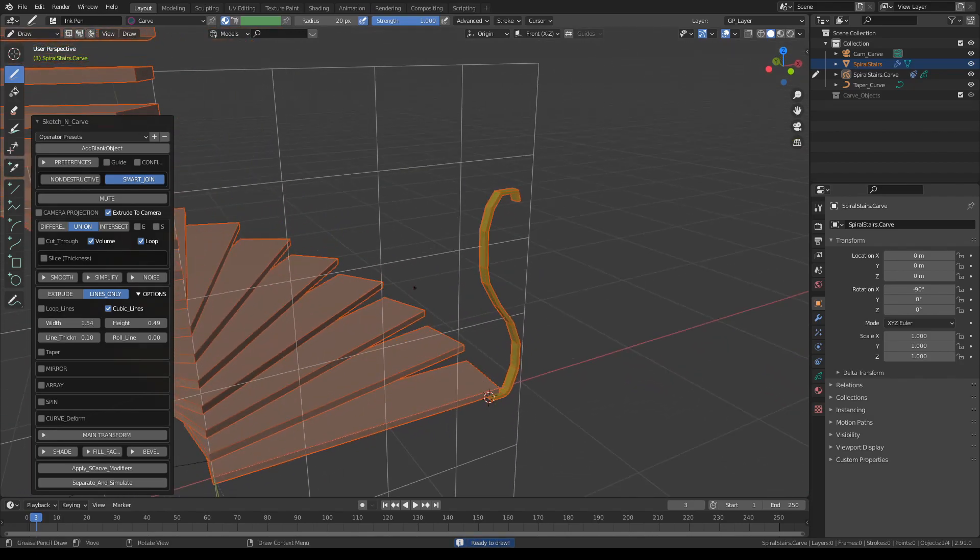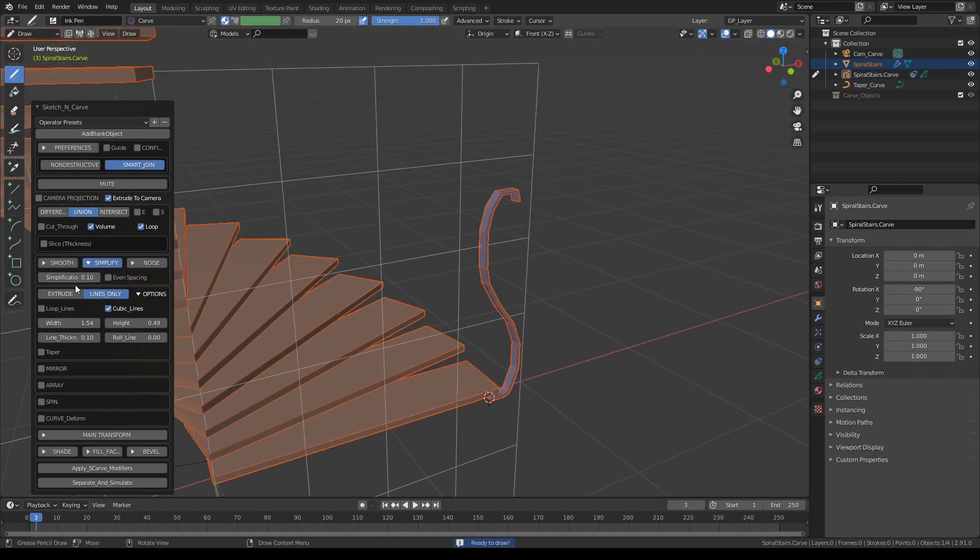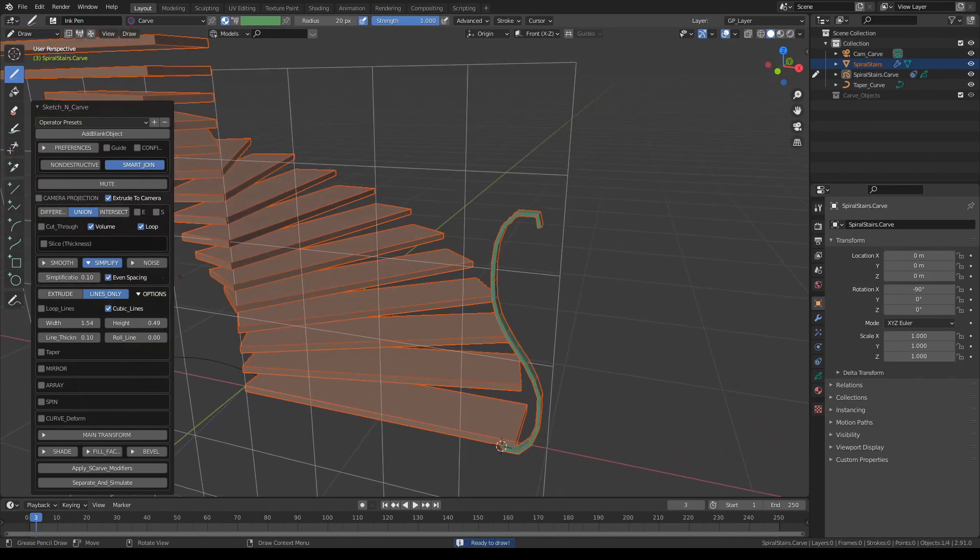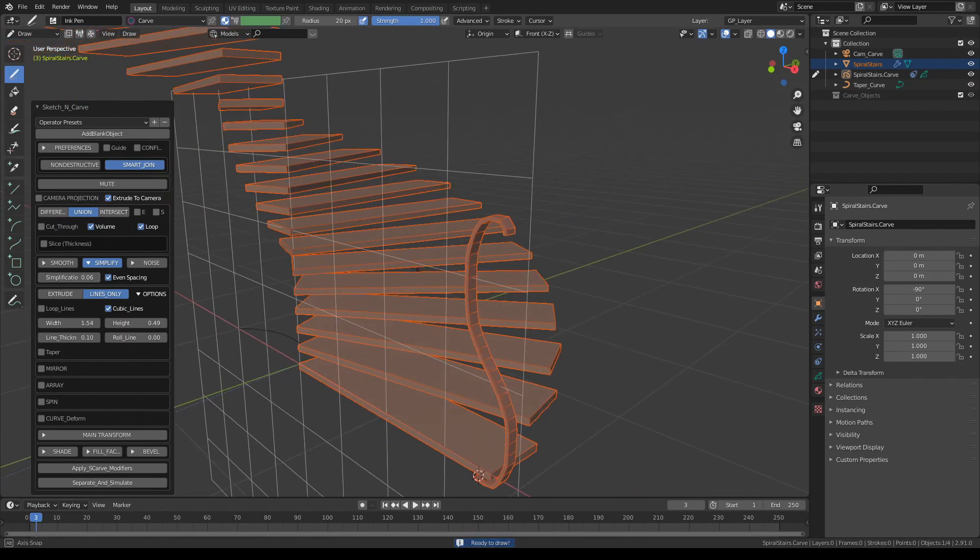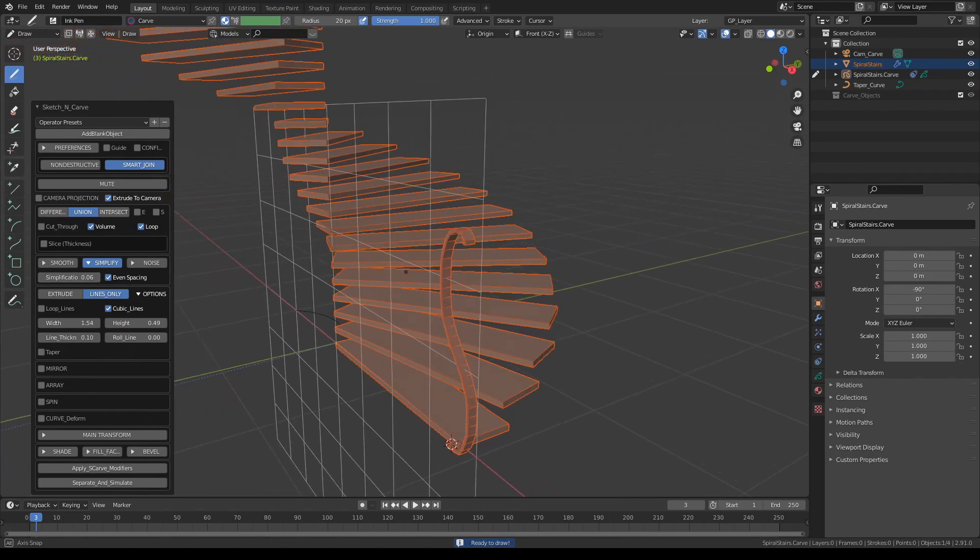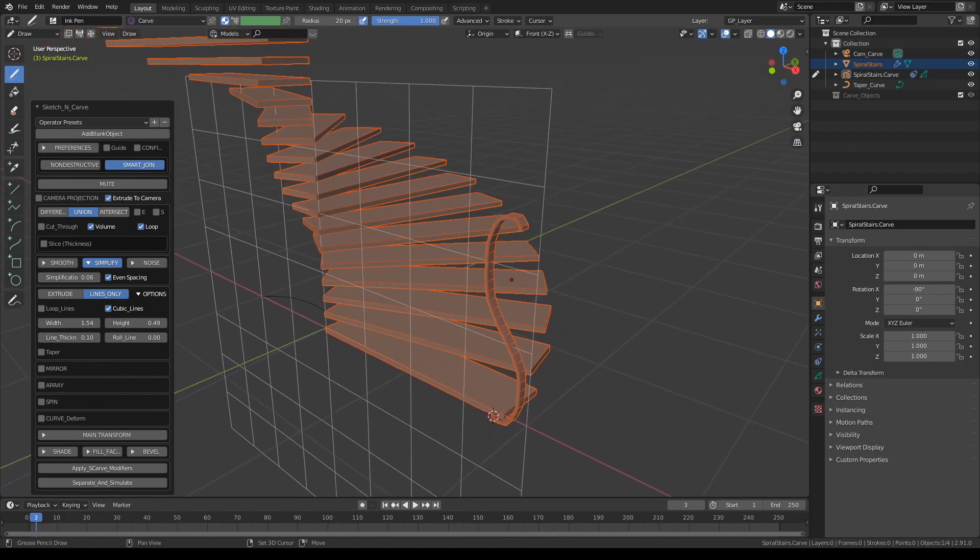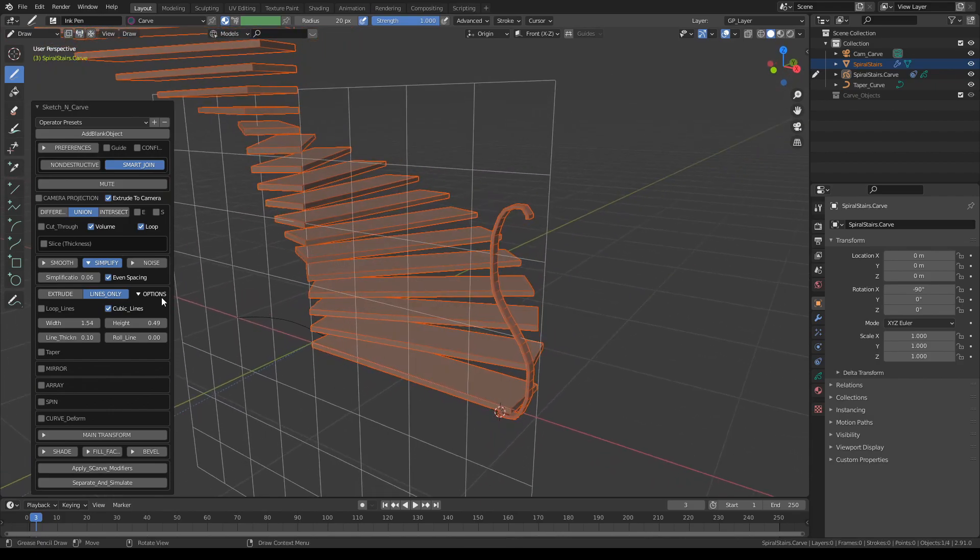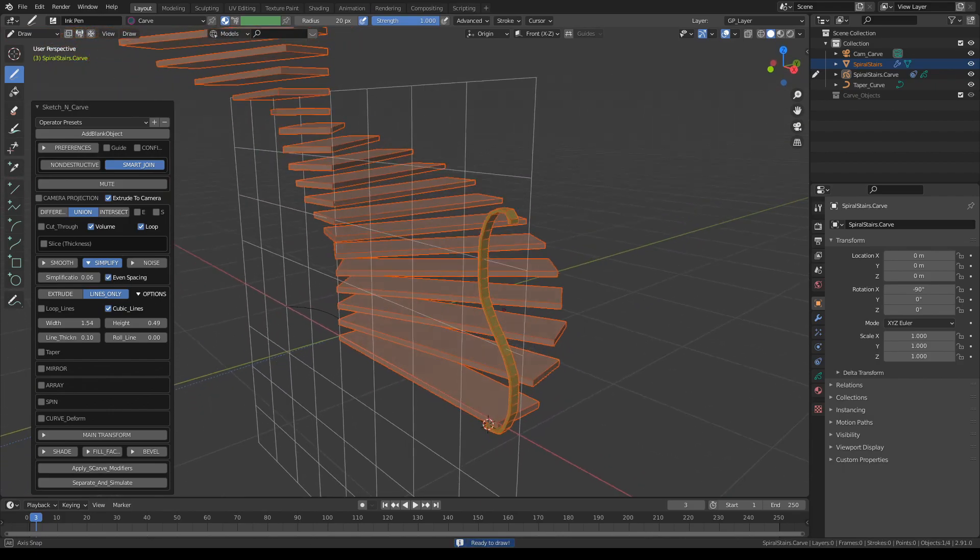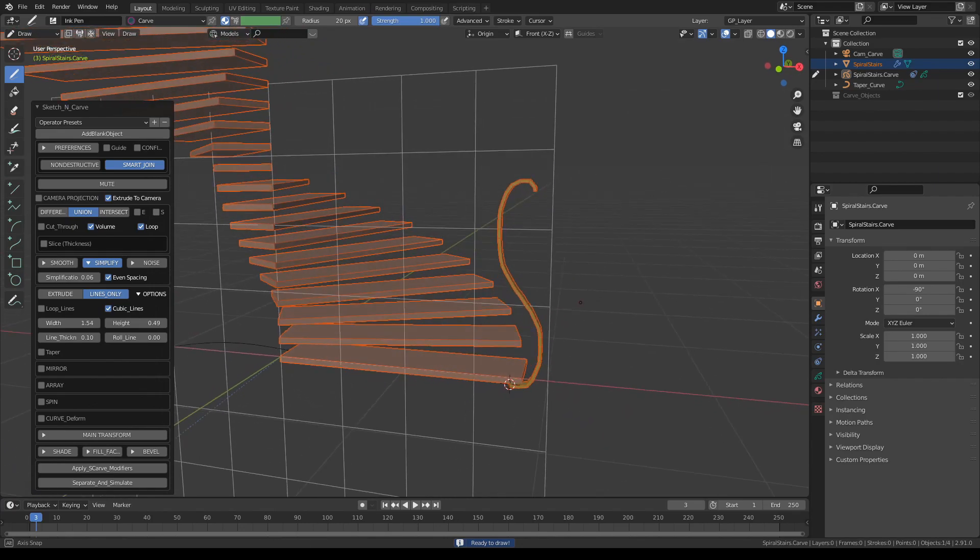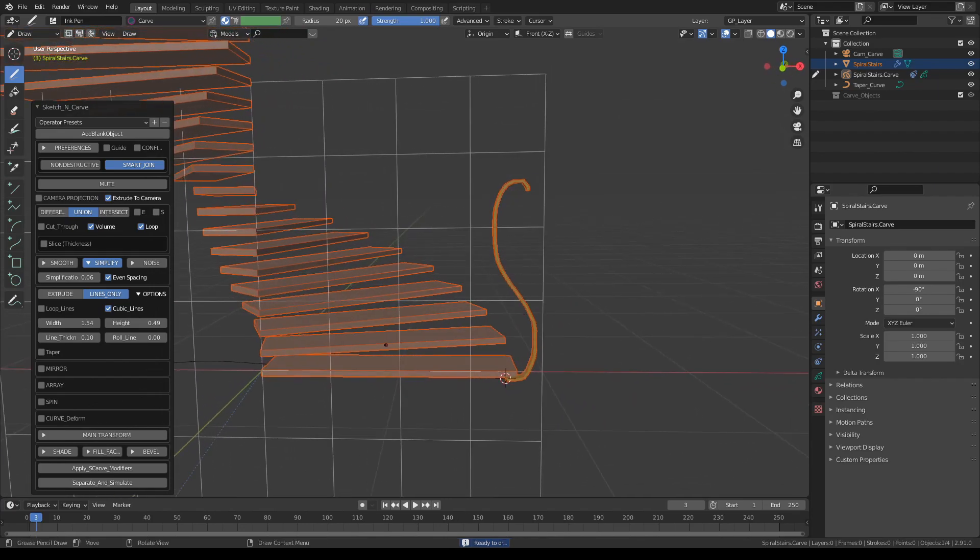Also, let's reduce the simplification, so let's try the even spacing. That actually doesn't look bad at all.